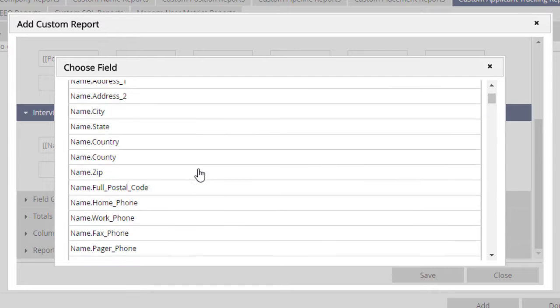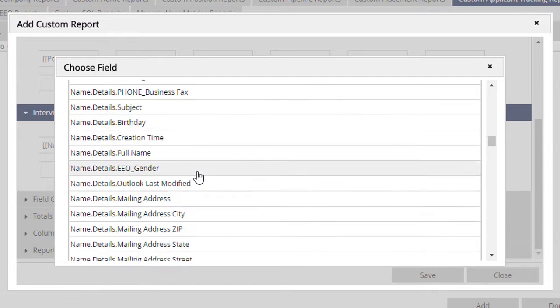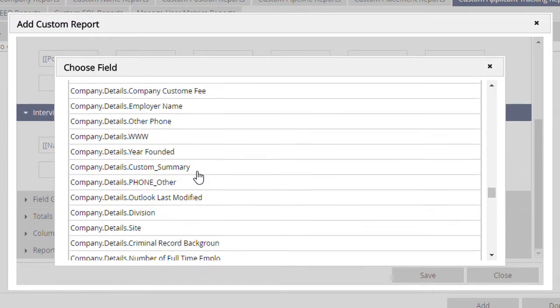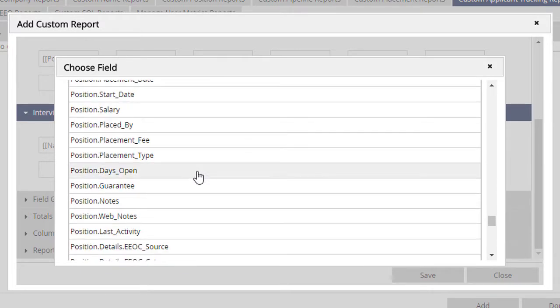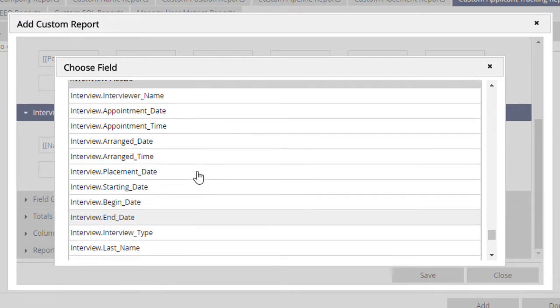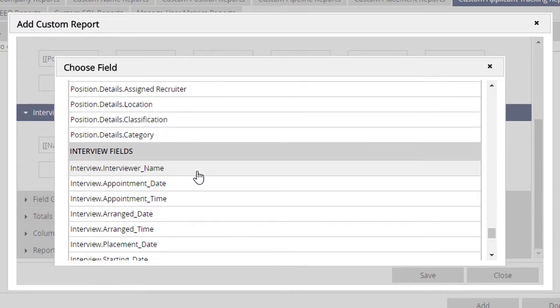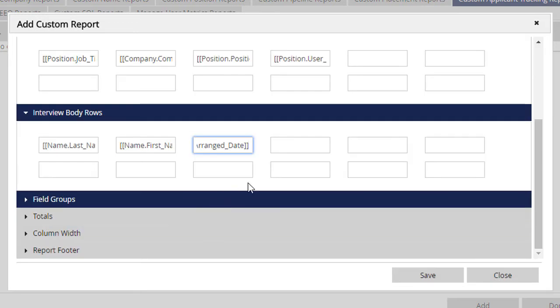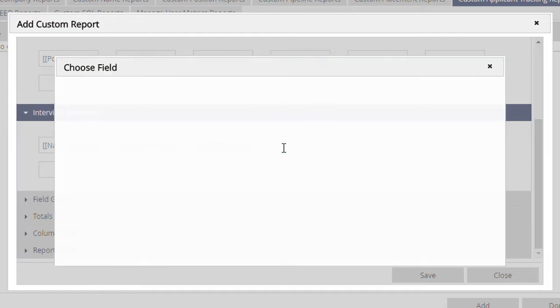In this area of the report, we'll select the fields we want from the name record and the placement record, such as the first and last name and the dates involved. If your data contains both permanent and contract placements, you'll want to include the interview type as well.